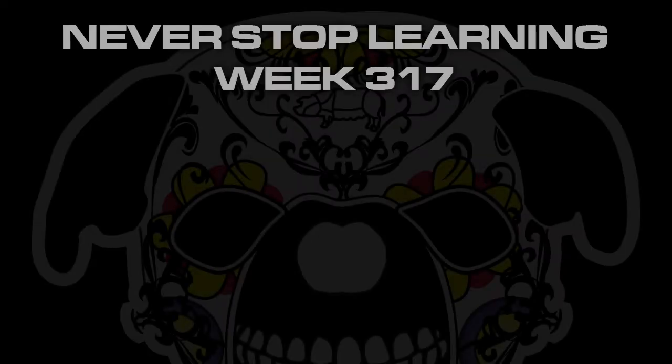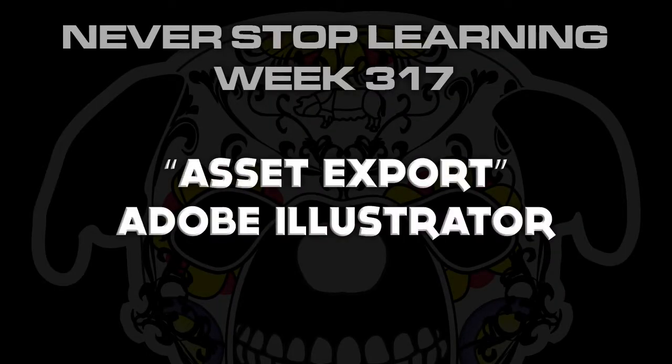Never stop learning week 317. We're going to take a quick look at asset export in Adobe Illustrator CC 2017.